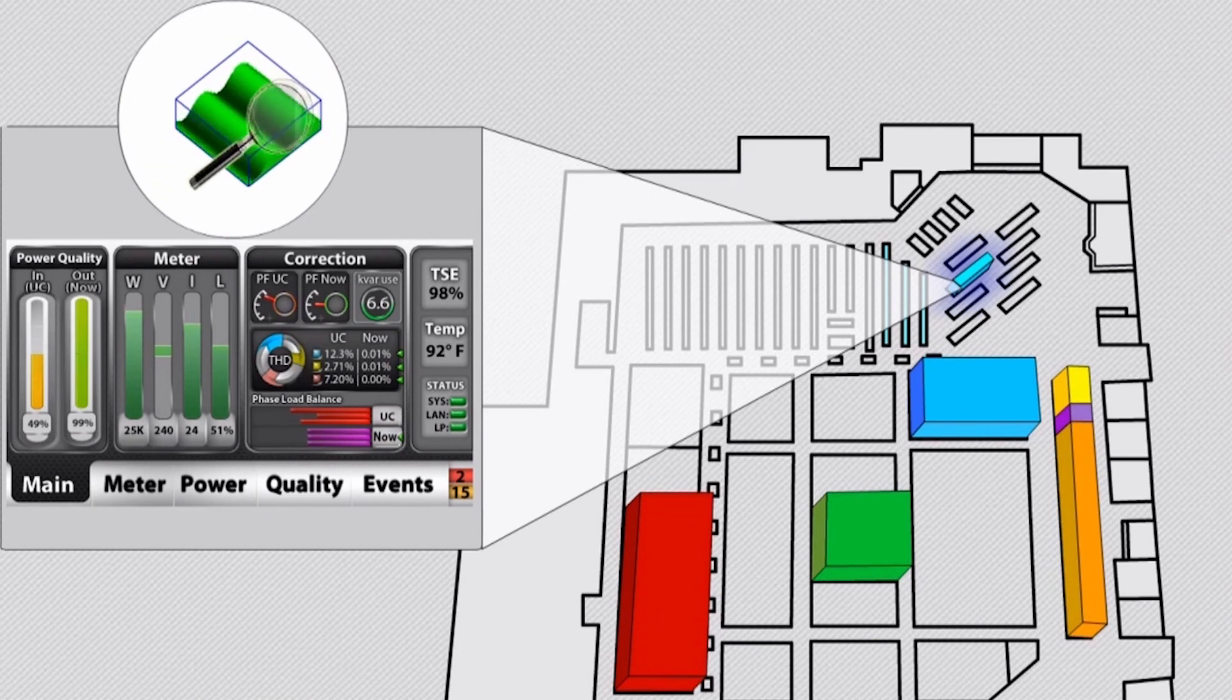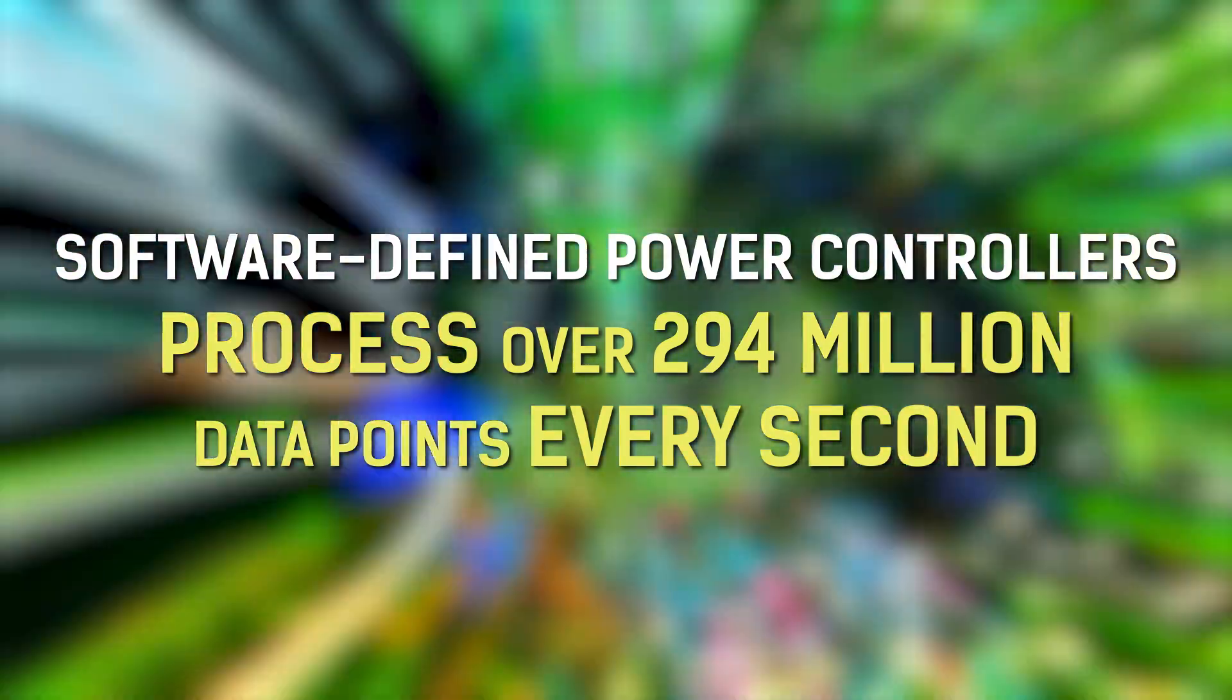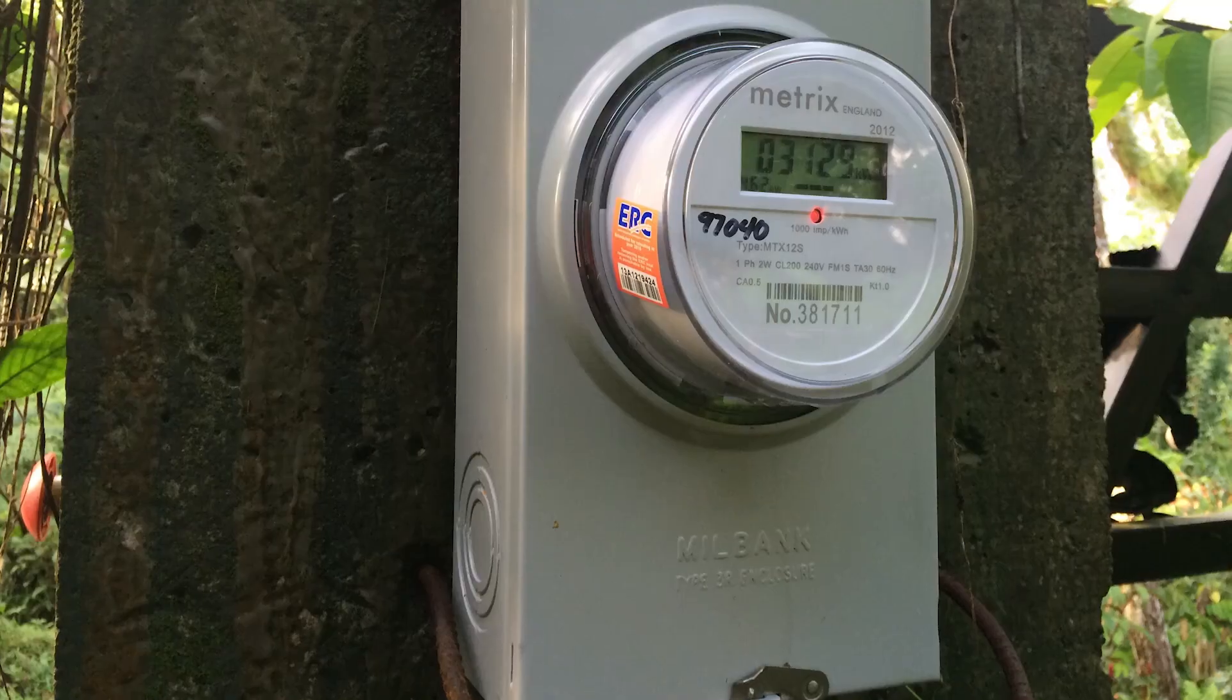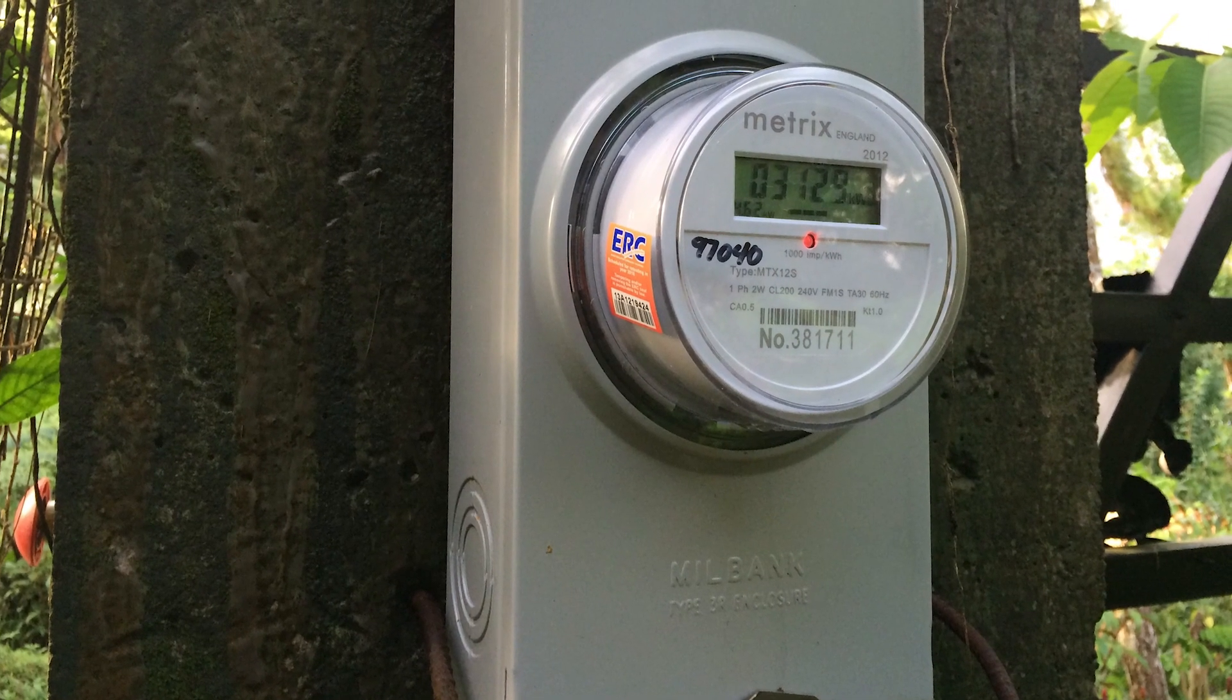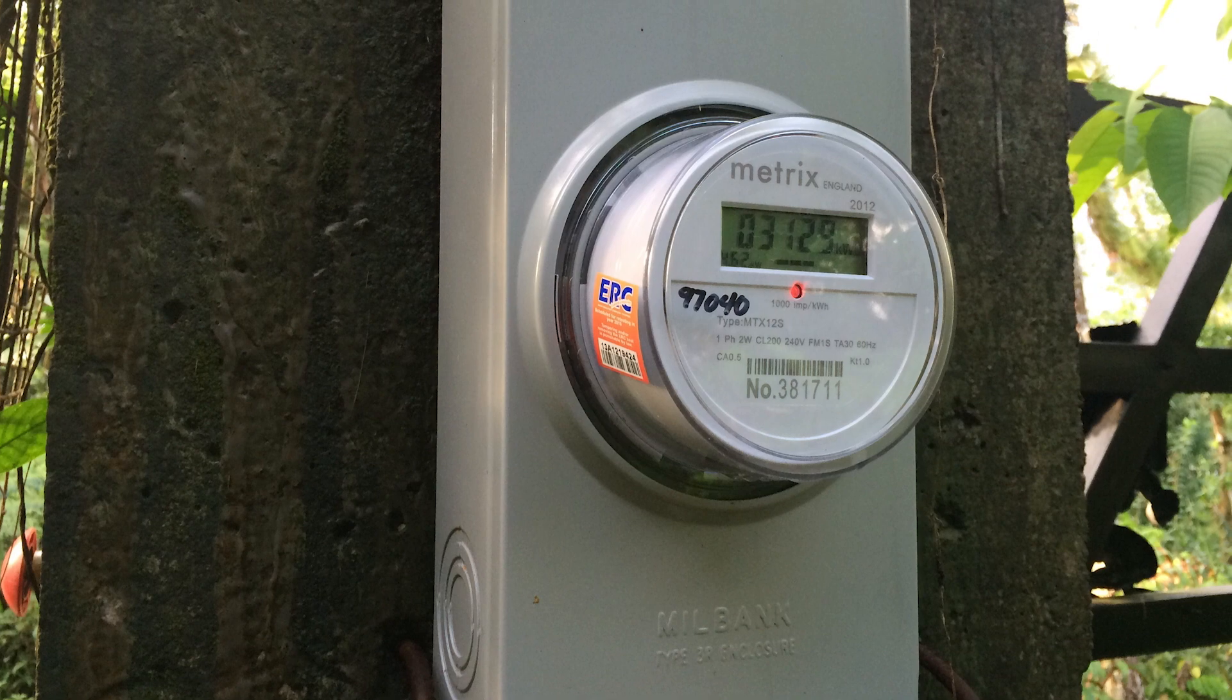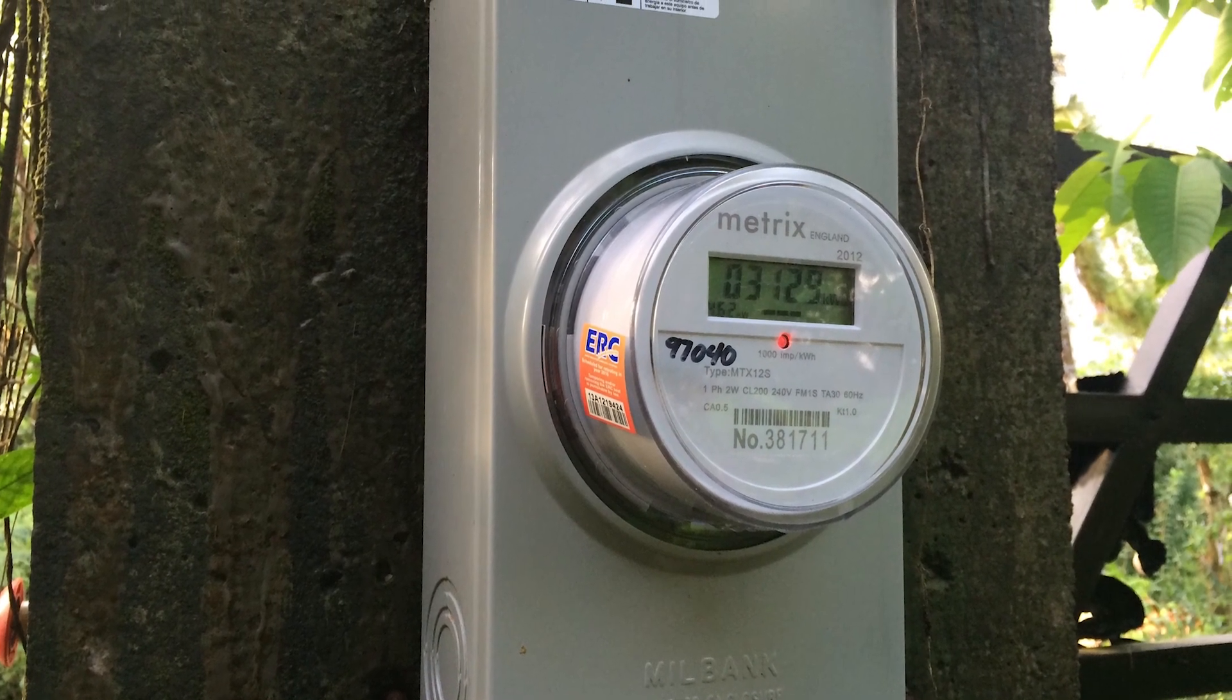The software-defined power controllers process over 294 million data points every second, which is roughly 50,000 times the amount of data processed by current smart meters.